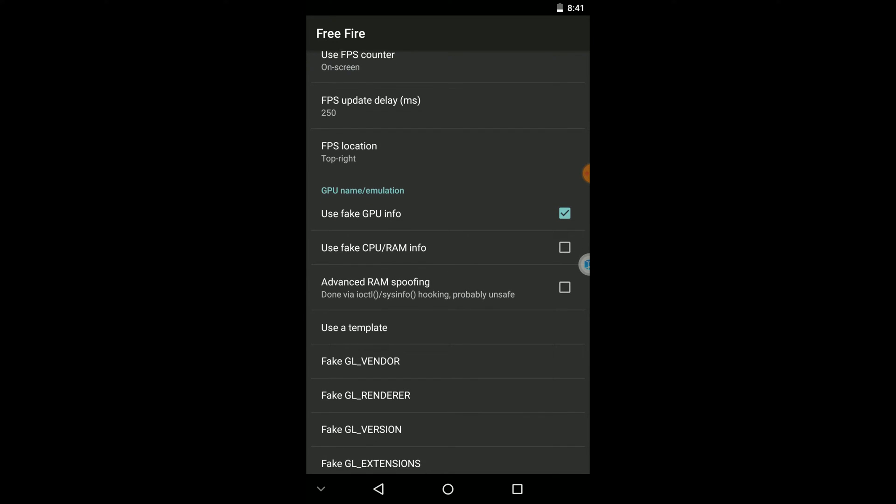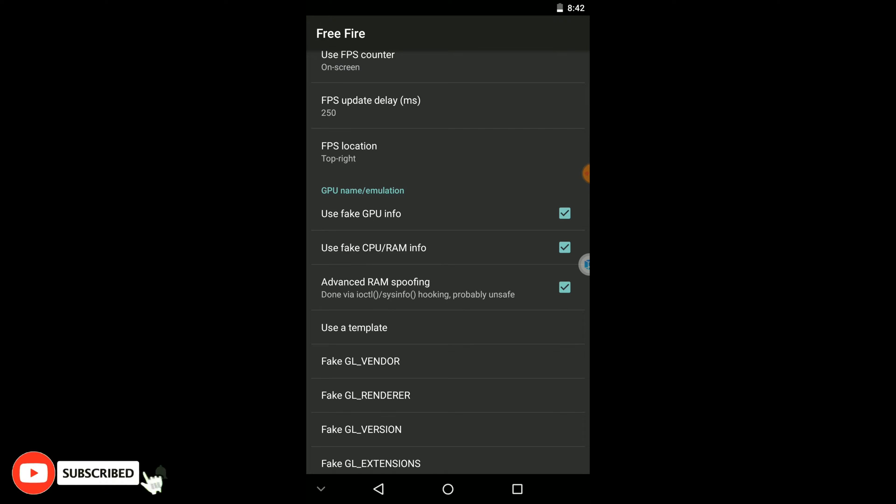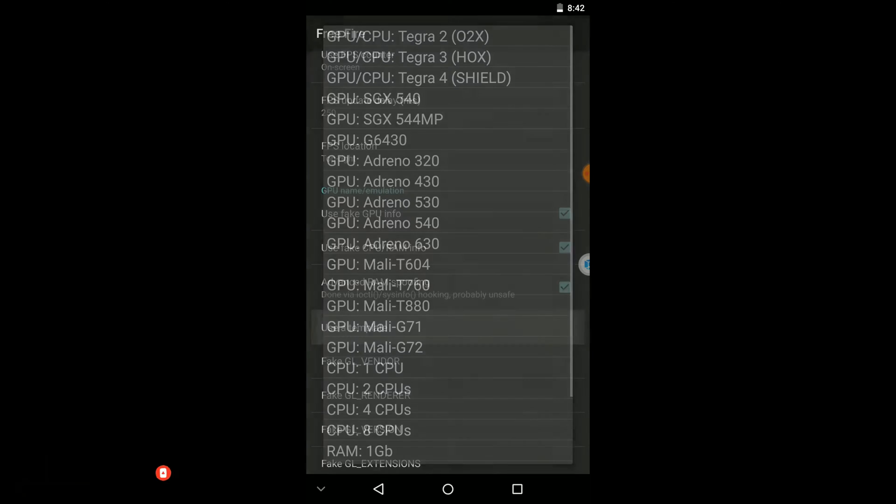Then you can use fake GPU info and you can use fake RAM and CPU info too. But the problem is some devices do not support to use this fake RAM and CPU info, so it depends on your device. If you can't launch your game or something that you are going to apply this setting, you need to remove these ticks, then your game and application will work.